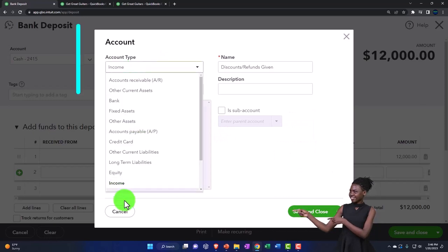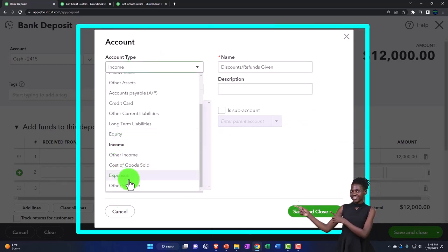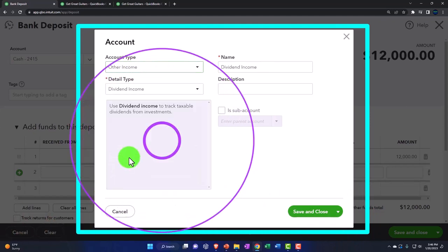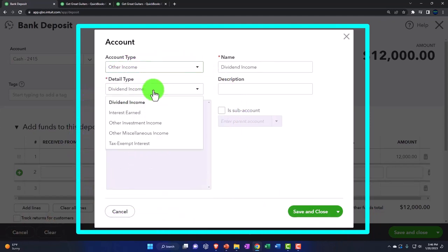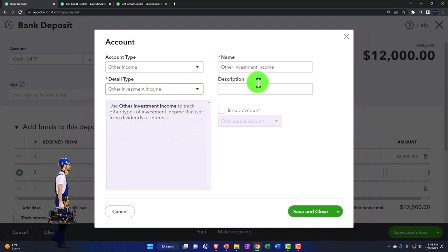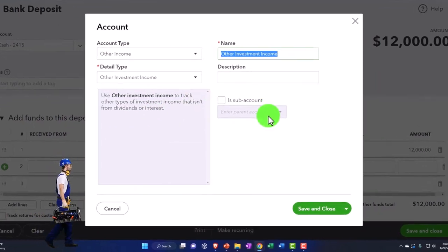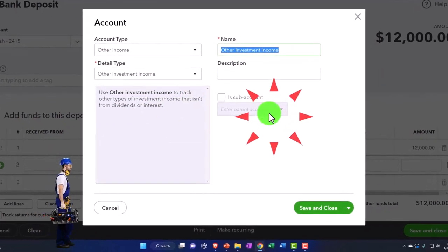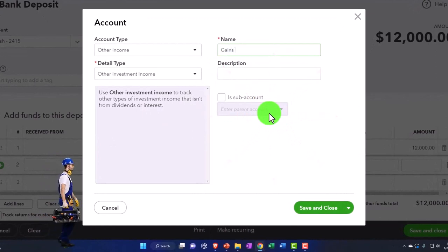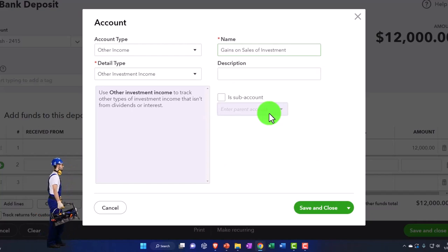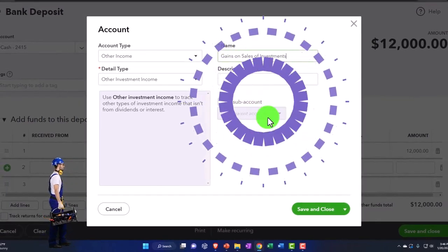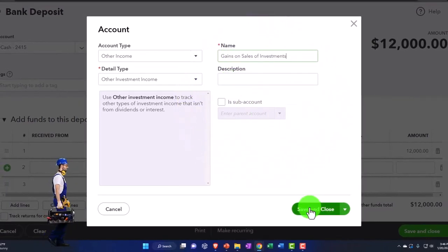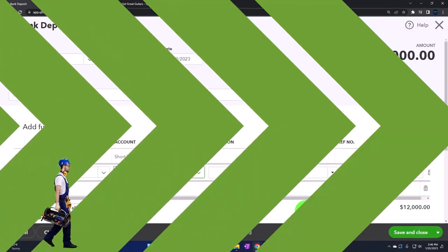I'm going to make it not an income account, but rather an other income. So it'll be at the bottom of the income statement. And then you got dividends, other interest. I'll just call it other investment income. And then I'm going to call it gains on sale of investment. Something like that. No description. I'll keep it there. Save it and close it.